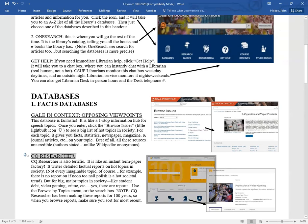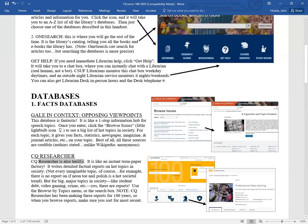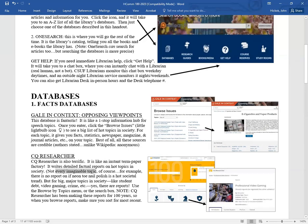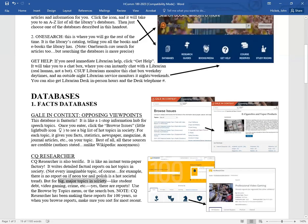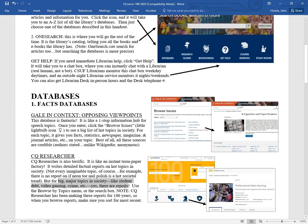So if I browse the issues and chose e-cigarettes and vaping, I can click that and it brings up a whole resource center with facts and figures about e-cigarettes and vaping. Another database we have is called CQ Researcher. CQ Researcher is also terrific. It's like an instant term paper factory. It writes detailed factual reports on hot topics in society. Not every imaginable topic, but for big major topics like student debt, video gaming, crime, homelessness, they have lots of reports and information.